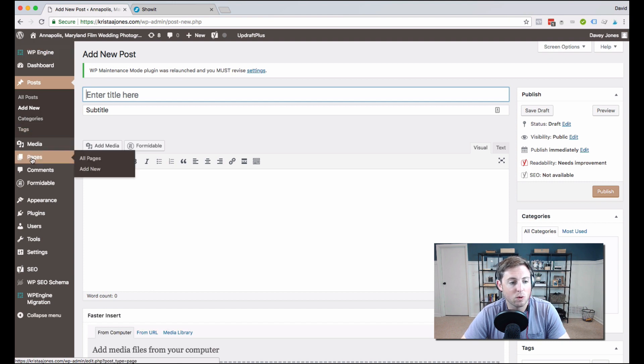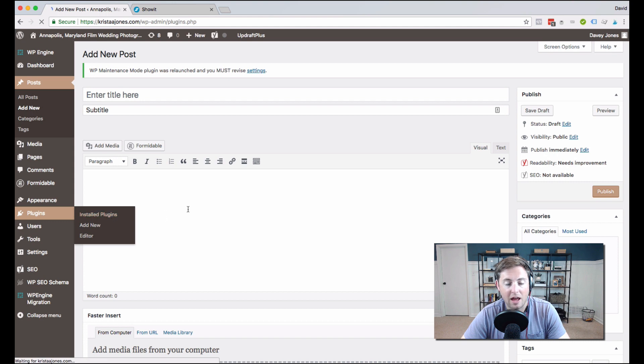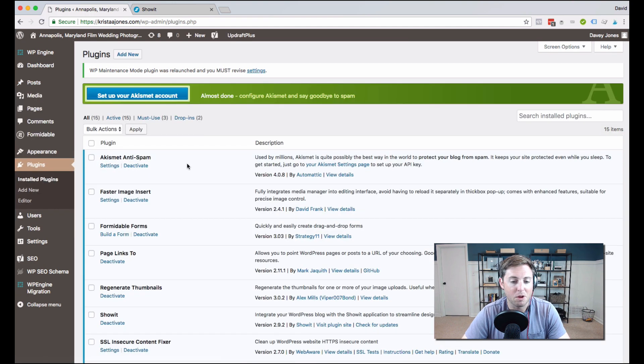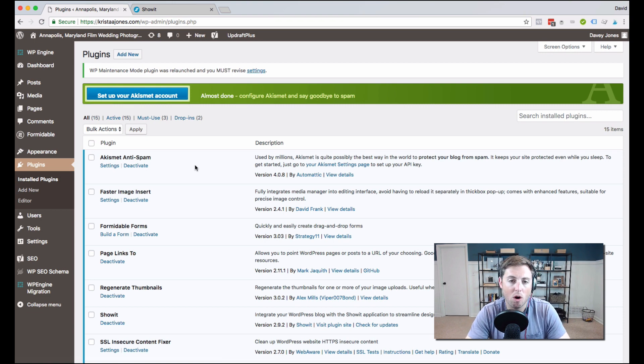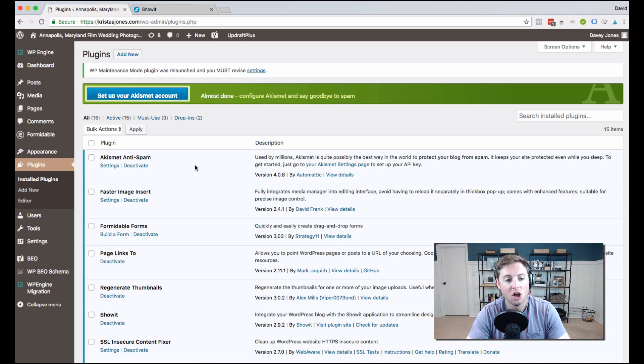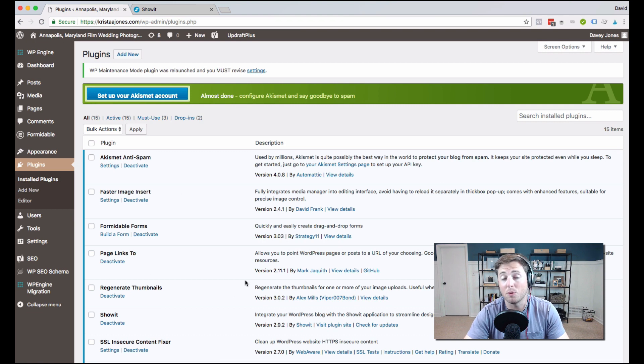So next, we're going to come down to plugins, because that's something that we're asked about a lot when people are just getting started with WordPress. Plugins are awesome because they add additional functionality to your website. Now, if you were on the higher ShowIt tier, so if you're on the advanced blog tier, you're going to have access to a lot more plugins, or you're going to be able to download plugins.